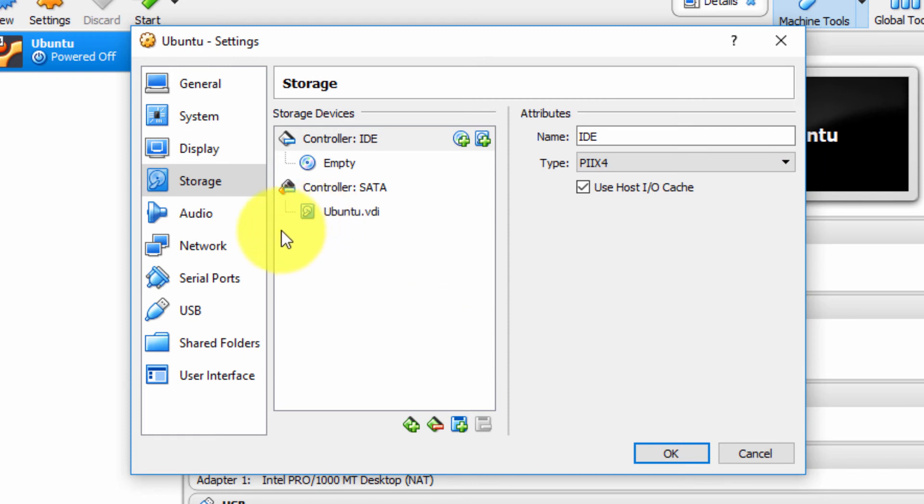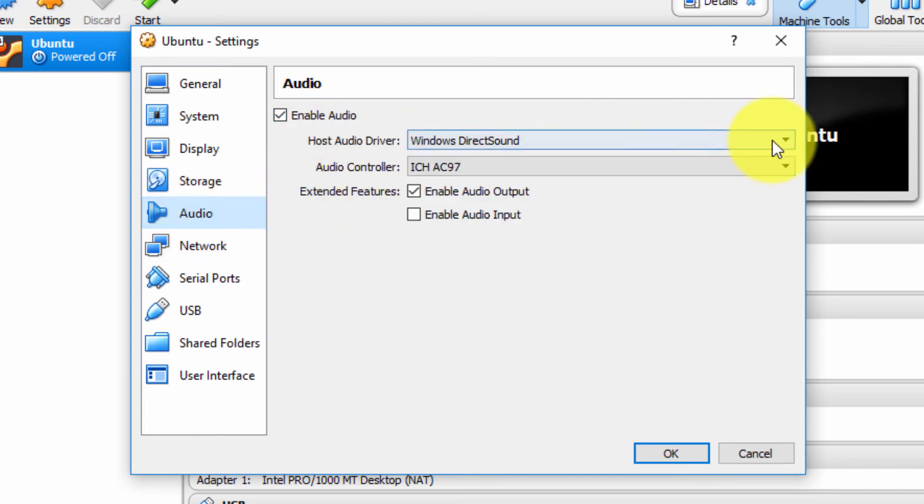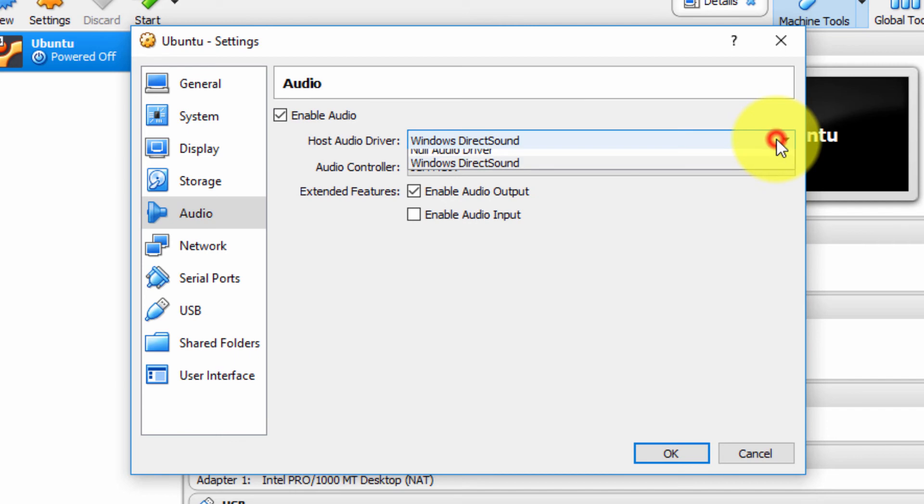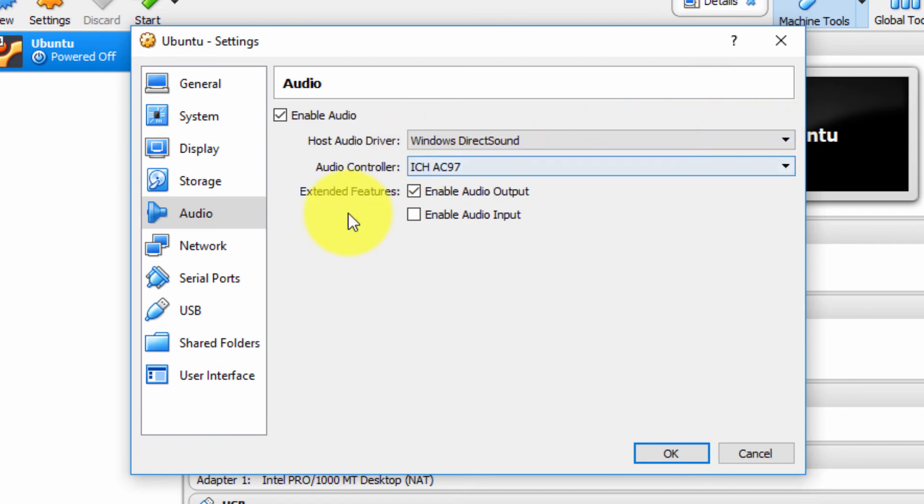Under the Audio section category, again, you can enable audio, you can choose which drivers you're going to use, and so forth.